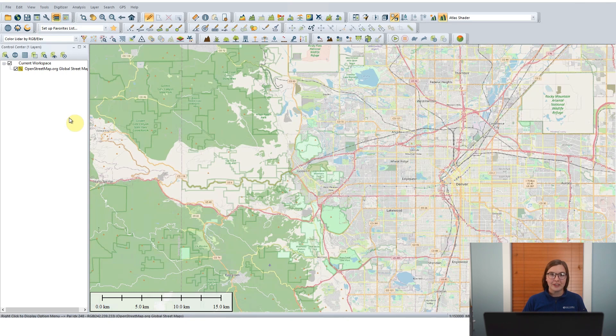Hello, my name is Amanda Lind. I'm the technical content writer here at Blue Marble Geographics, and for today's Ask the Experts video, I'm going to show you how to stream InterMap's NextMap elevation data directly into Global Mapper.